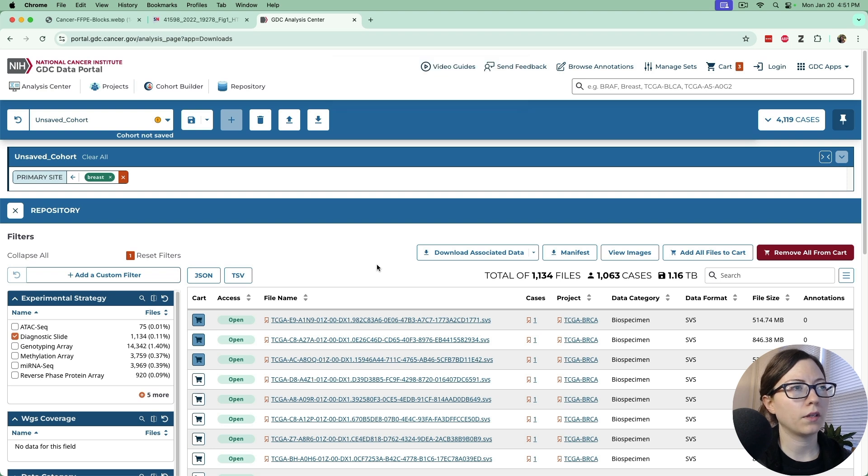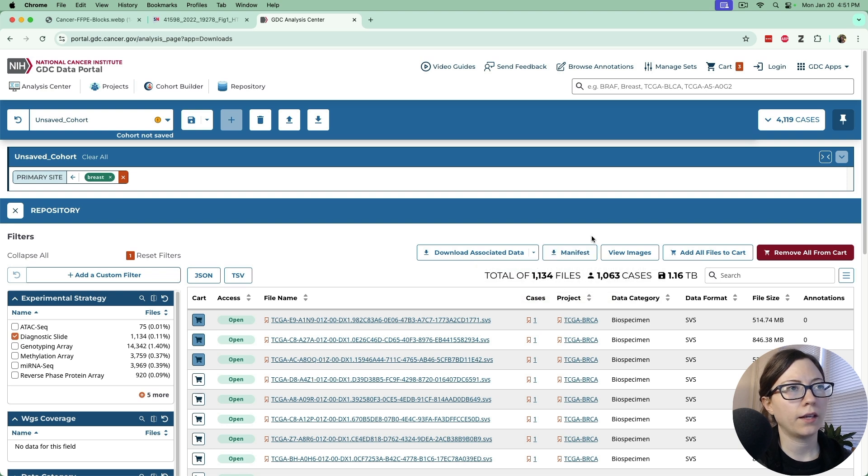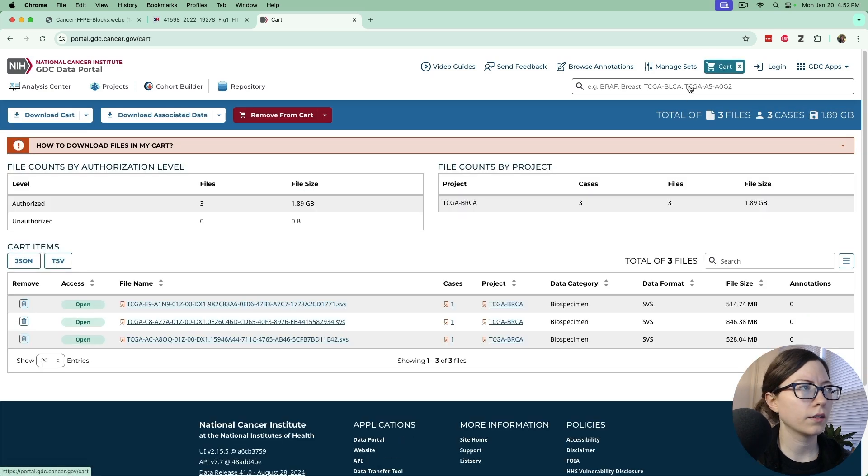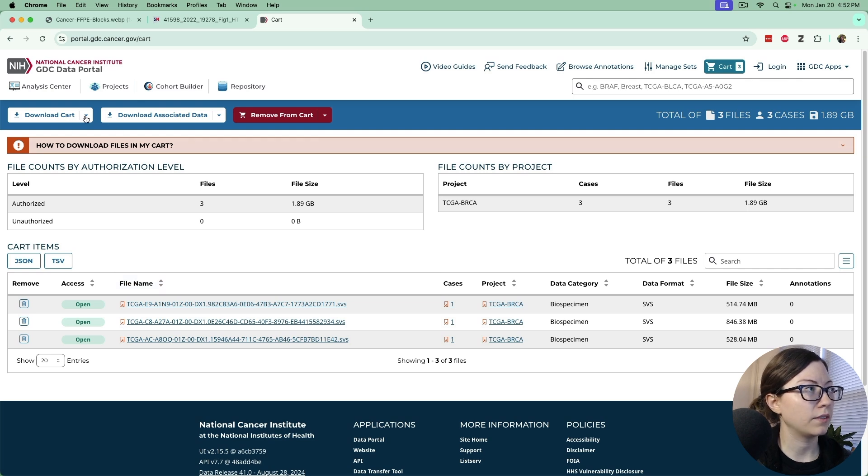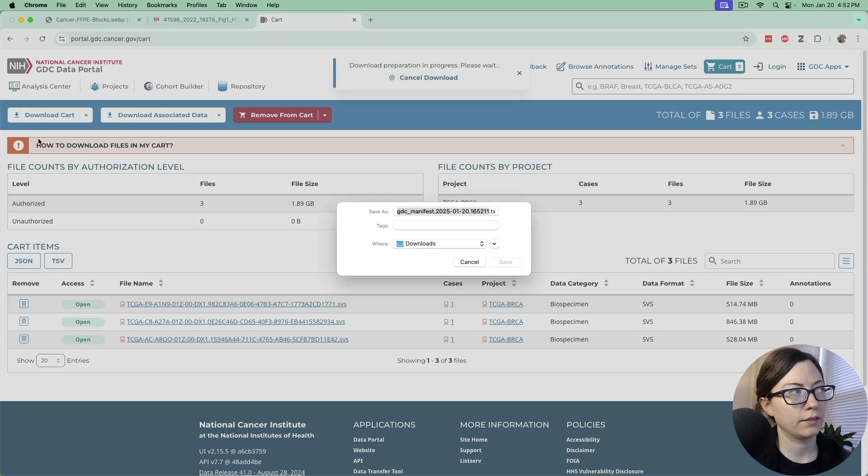If you wanted all of the data you could just download this manifest file here and that'll help in the next step. But we just want the three files so let's just go up to the cart and we see that three files are in here so we'll download this cart button and go download manifest.